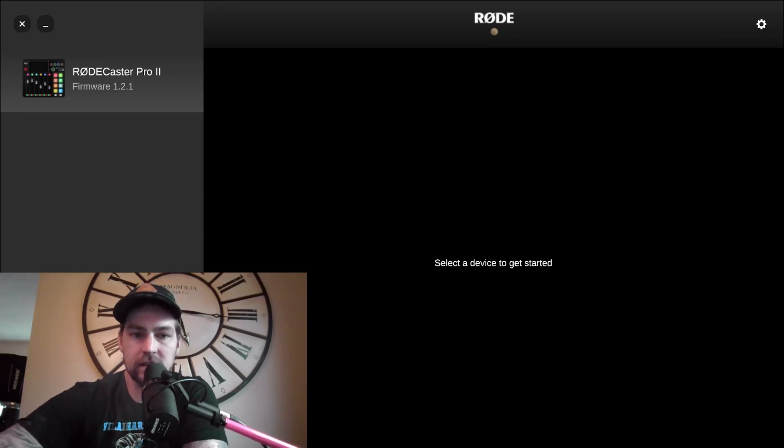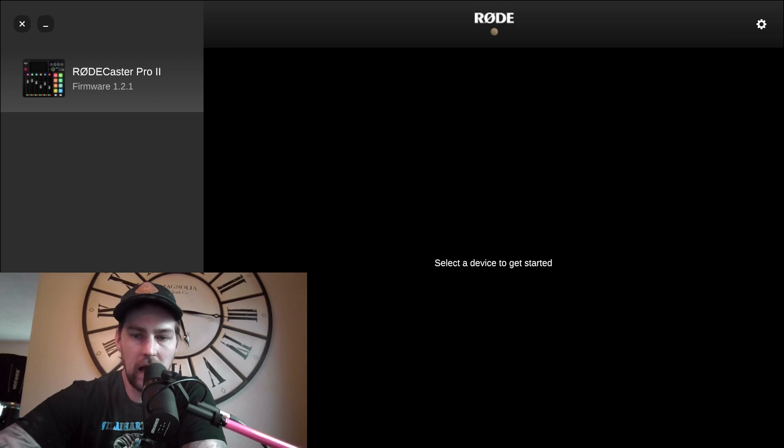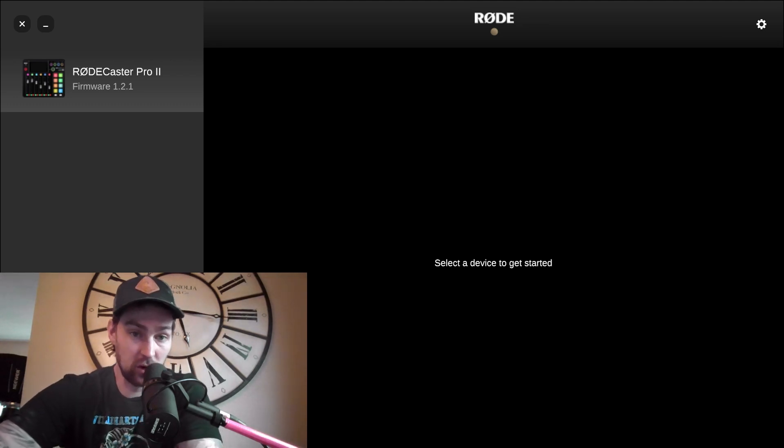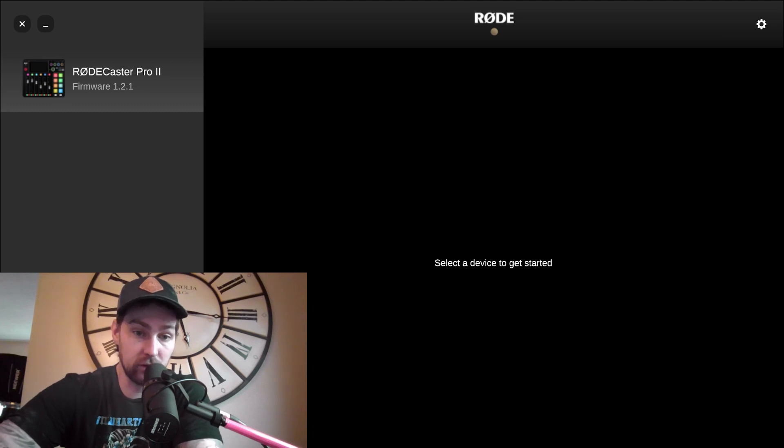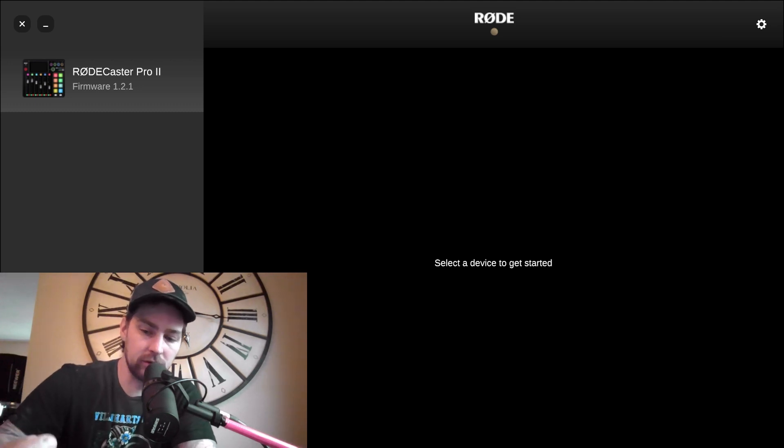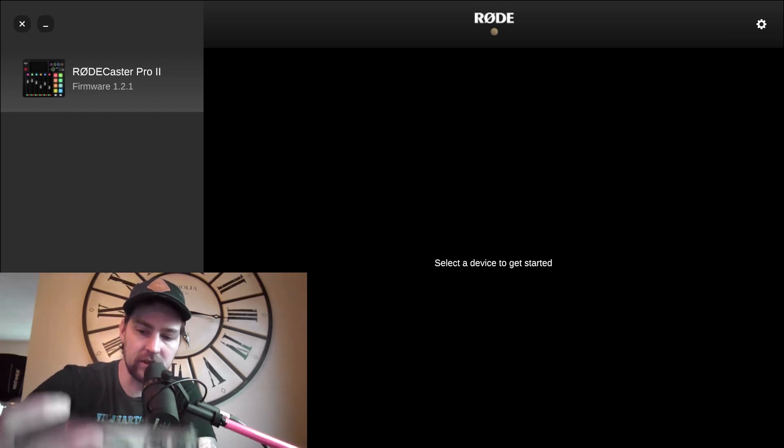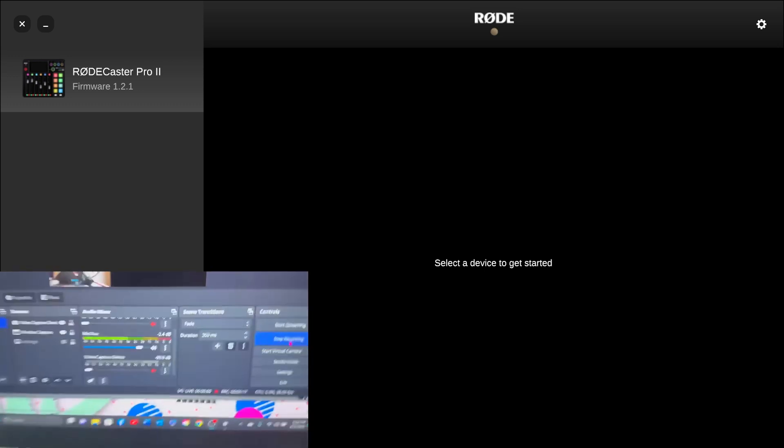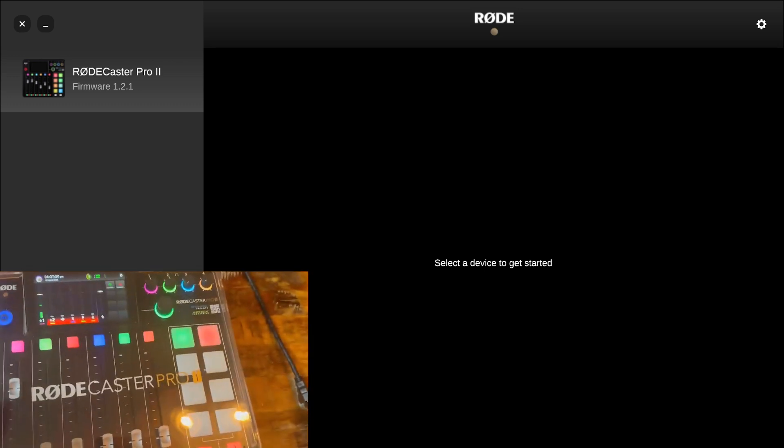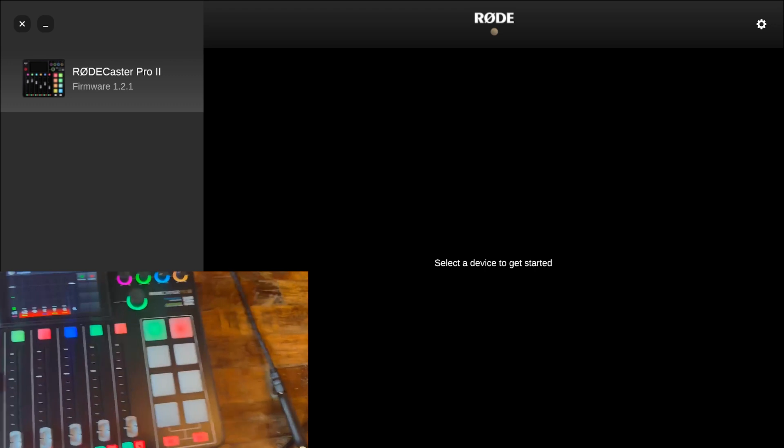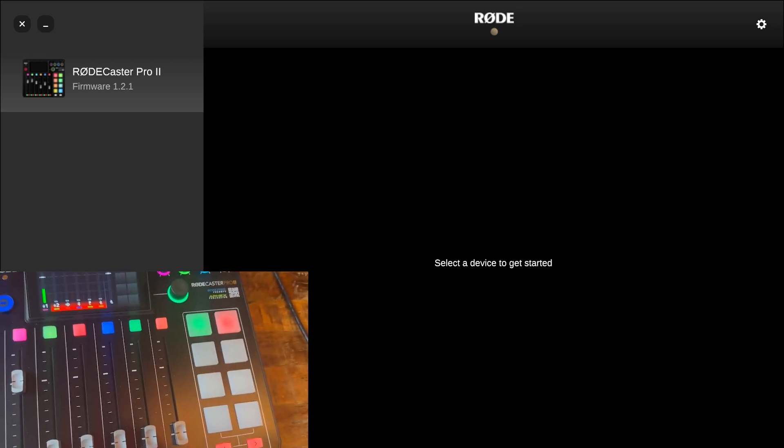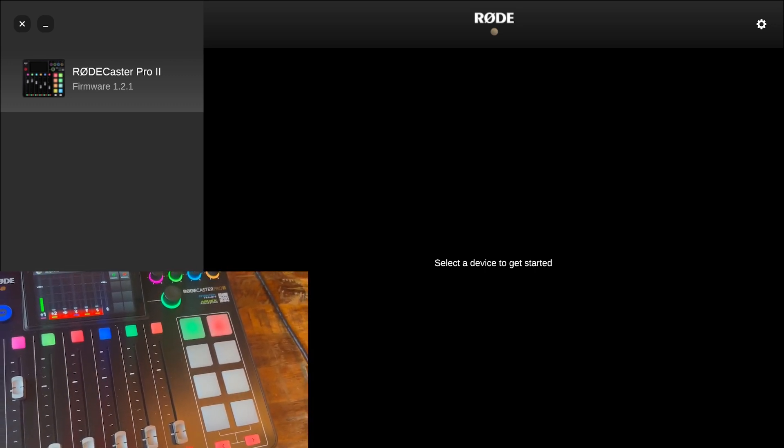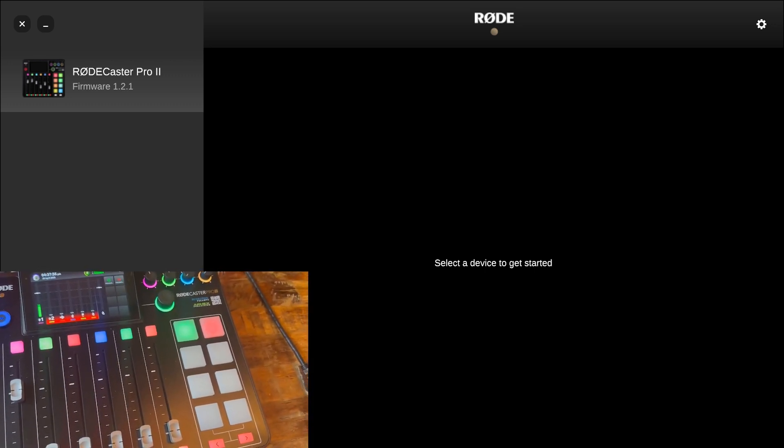Okay, what's up guys, this is just to show you how to get sound onto the buttons on your Rodecaster Pro 2. If you have a Rodecaster Pro 2, it's quite simple. Just to show you what I'm talking about, these buttons right here, you know, they play sound, they can change your voice, whatever. I'm going to show you how to add a sound to one of those.